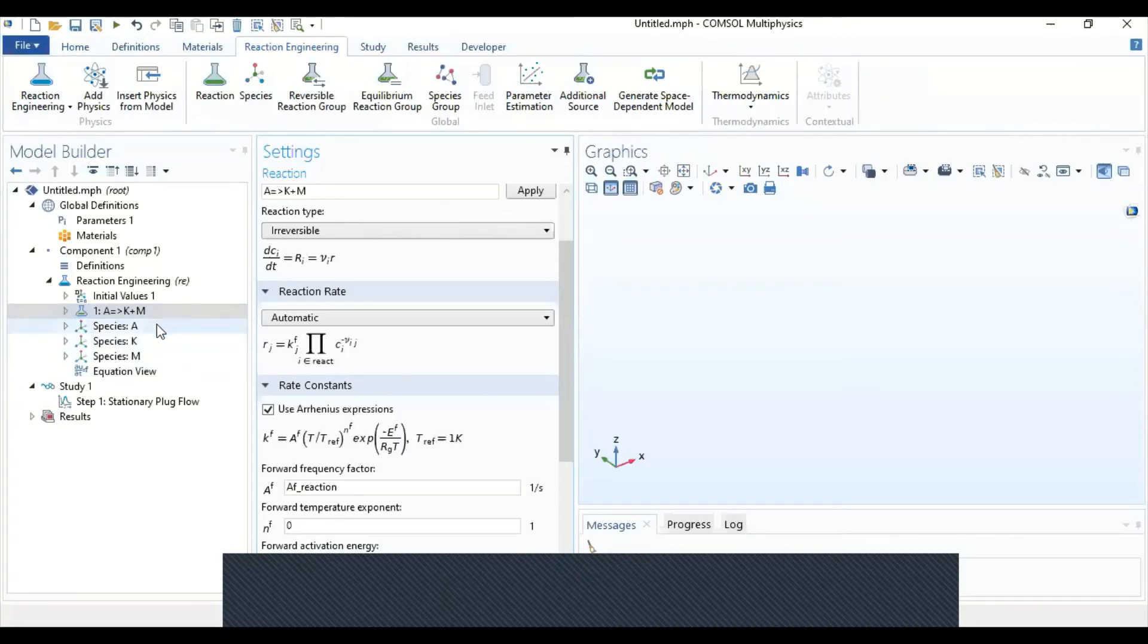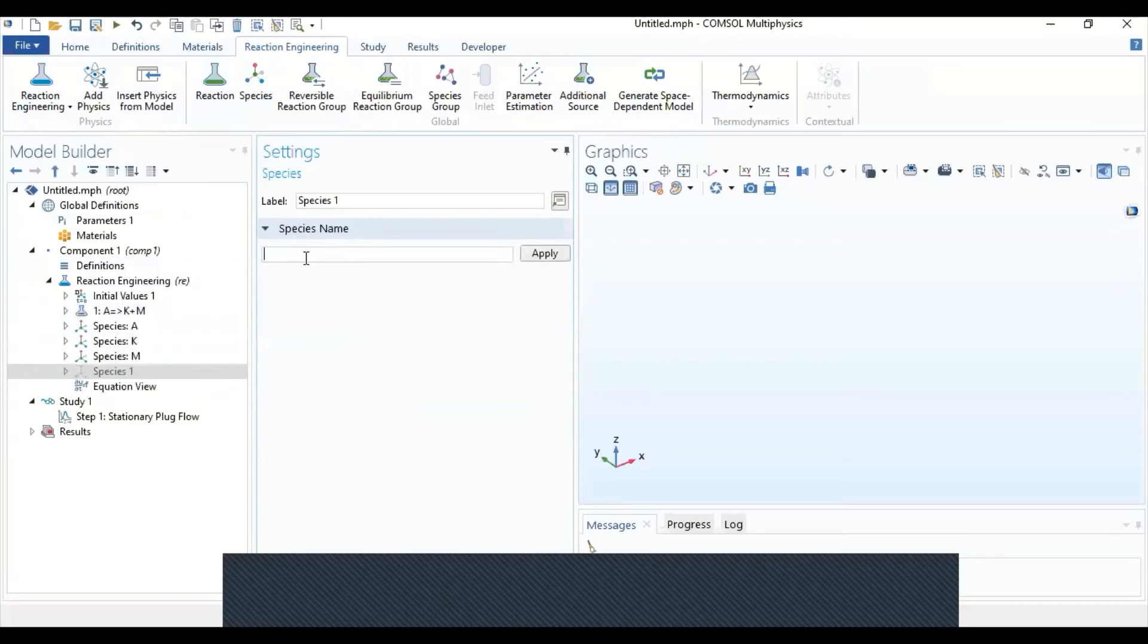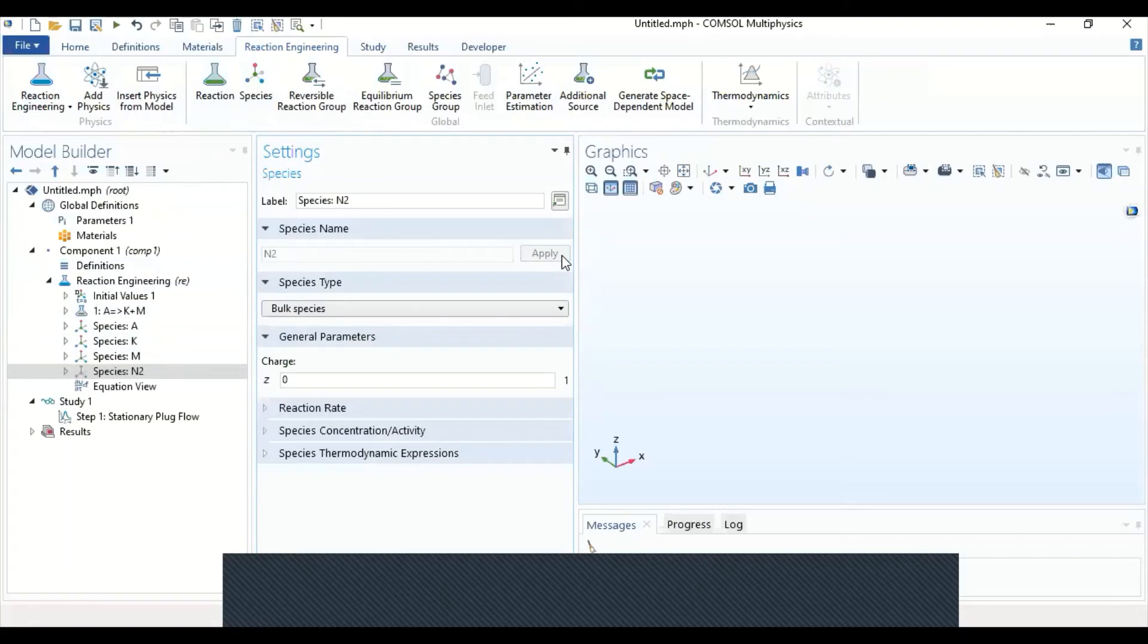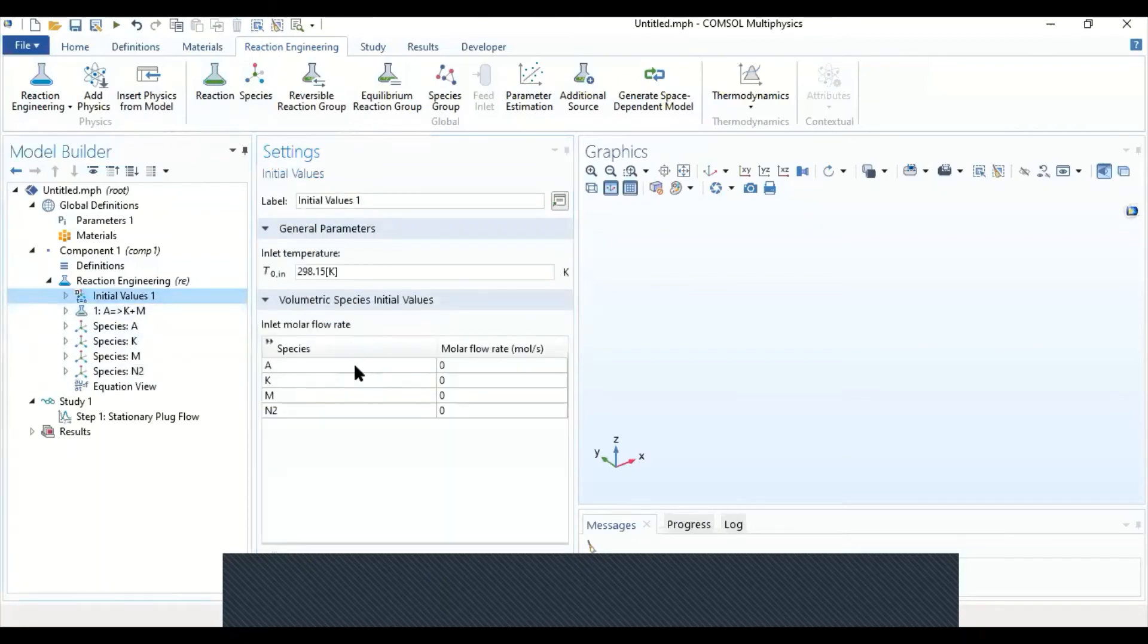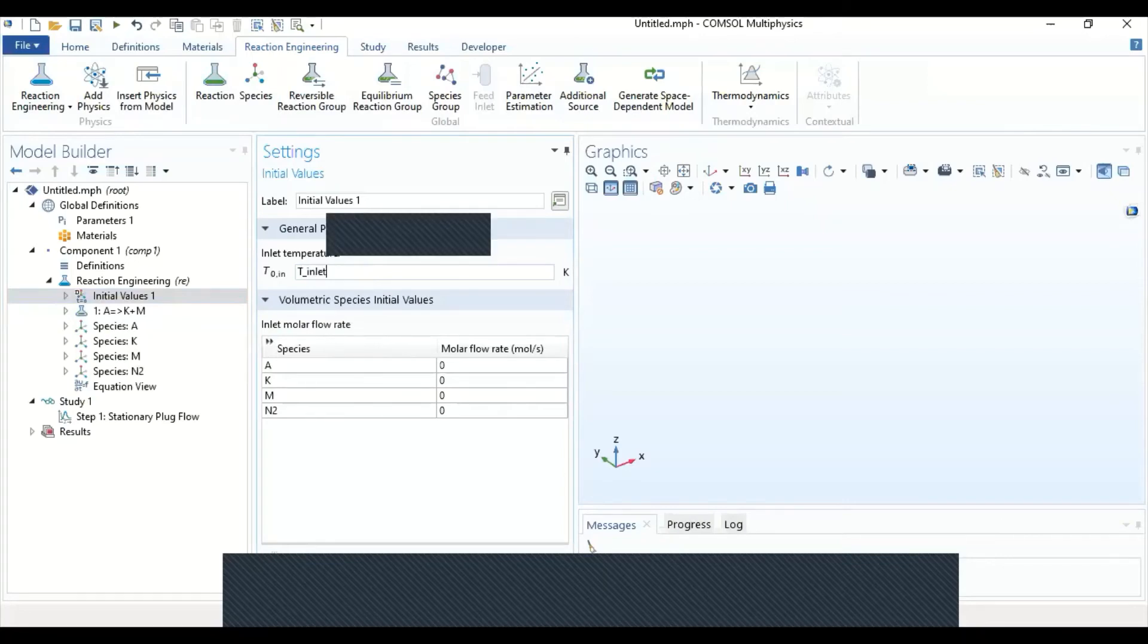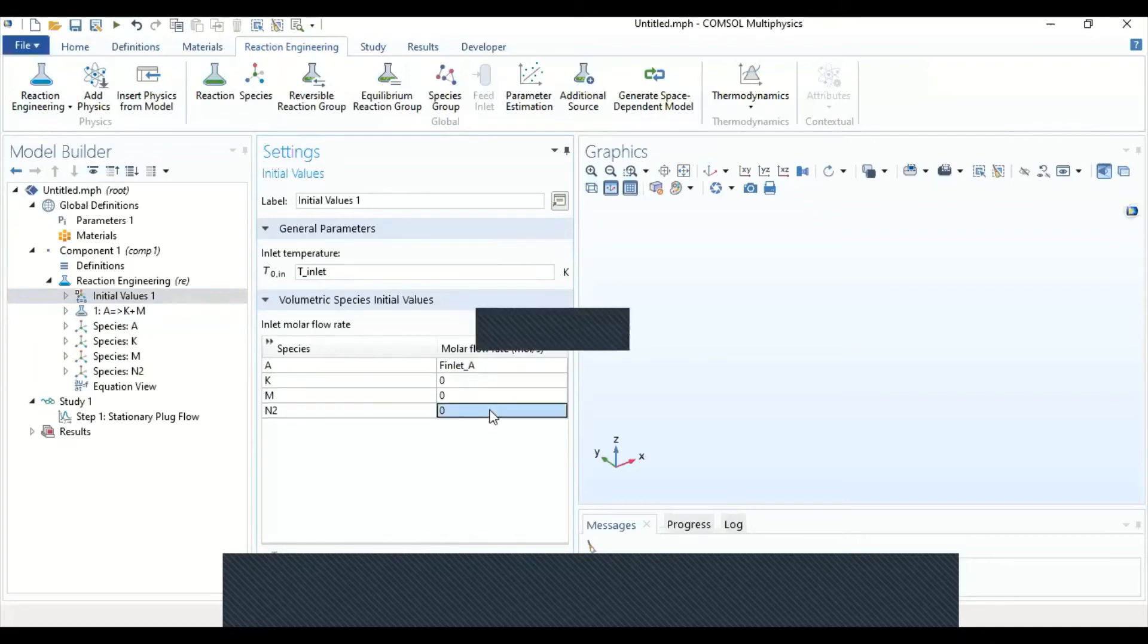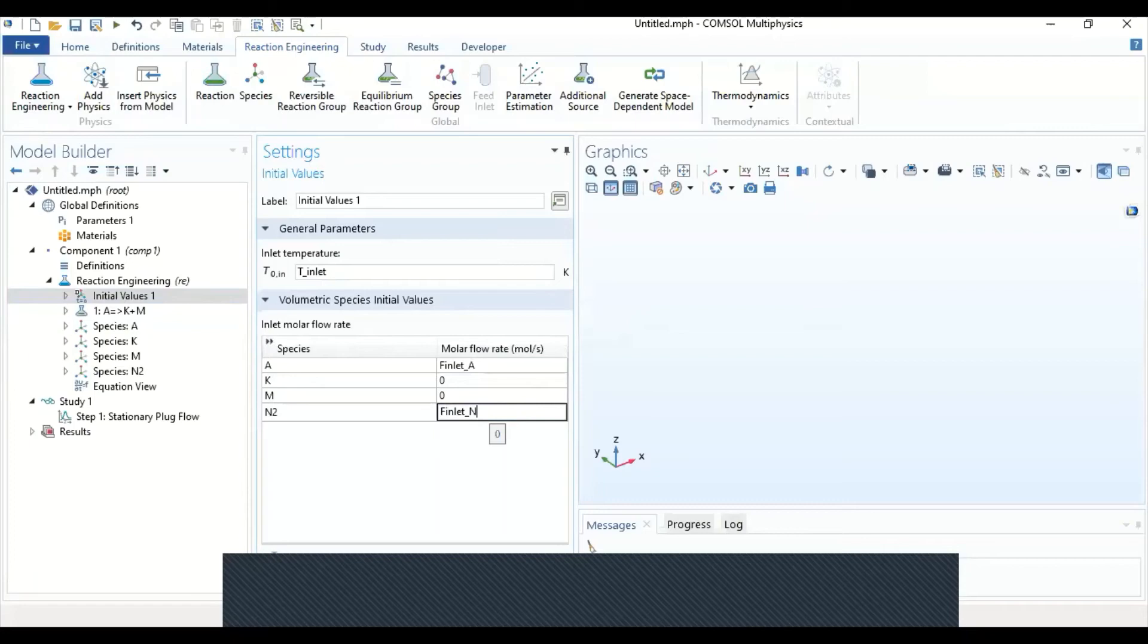As for the species, I'm going to create another species which is not available here, which is the inert species for nitrogen. We're going to call it N2. Going back to the initial values, we're going to find the initial values for our species this way. So the initial value for the temperature, for the inlet temperature, it was T_inlet. So capital T, uppercase T underscore inlet. And for the species A, it's called F_inlet underscore A. Or I can copy paste it from the parameters. So that's it for the species.